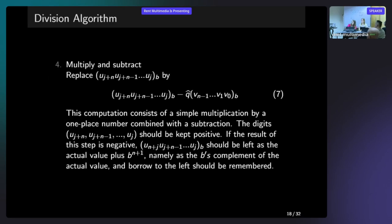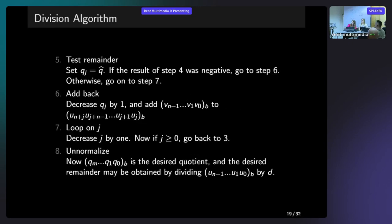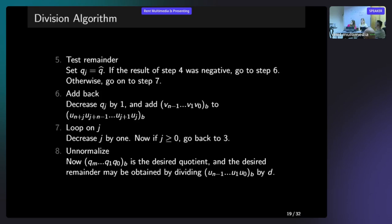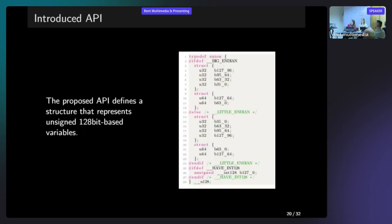Here is the end of this algorithm that we implemented. And now we can go to the next slide, to the introduced API.